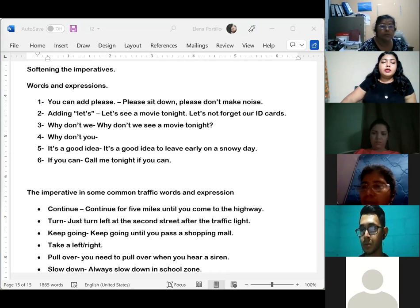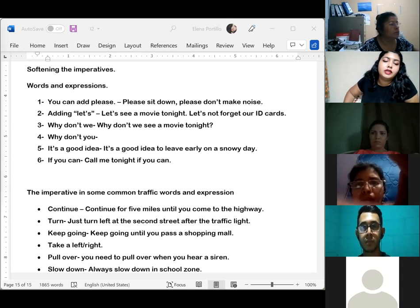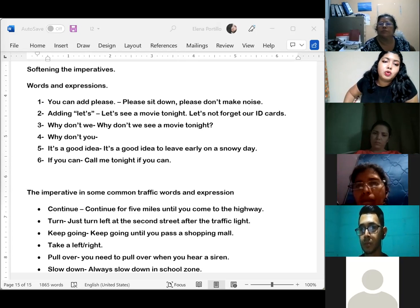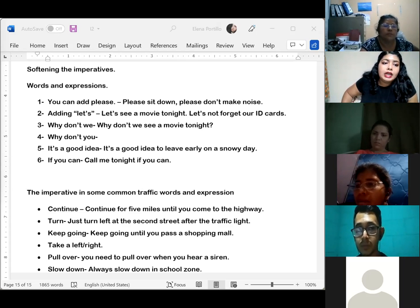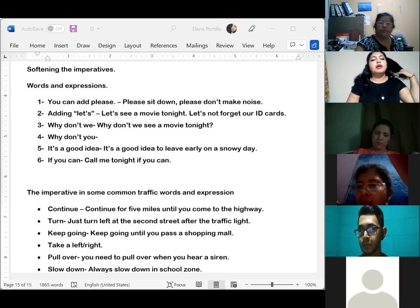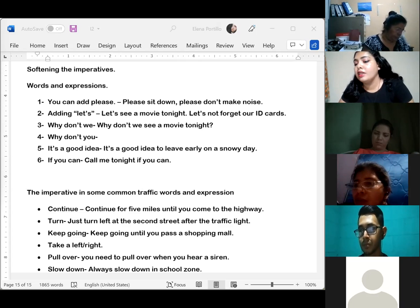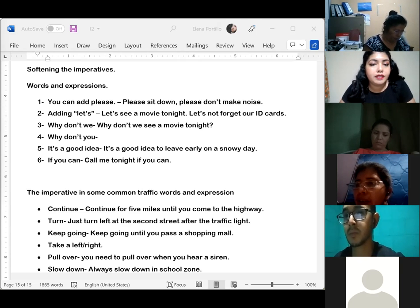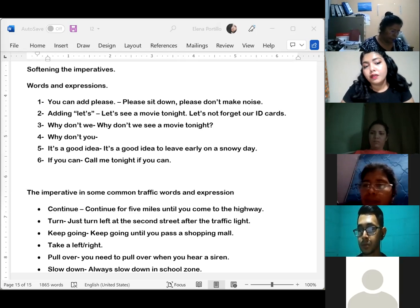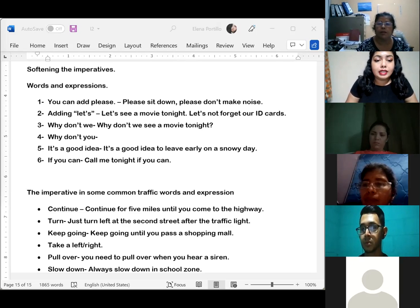Now you know how to use the imperative to give directions, suggestions, and advice. The imperative is the base form of the verb. We can make it negative by adding 'don't' in front of the base form. We can also soften it — make it more polite — by adding words such as 'please,' 'let's,' and others. That's the end of the topic of imperative sentences.